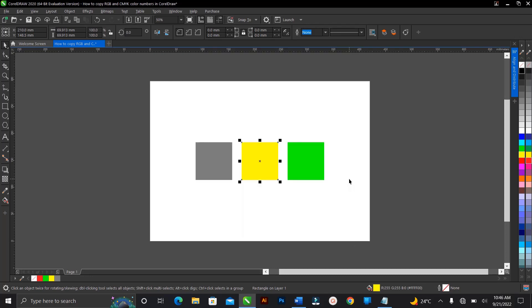So that is it on how to get the RGB and CMYK and also the hex code of any color here in CorelDRAW.